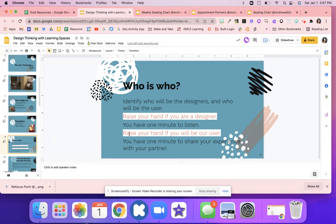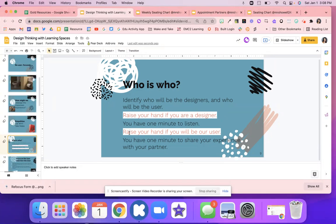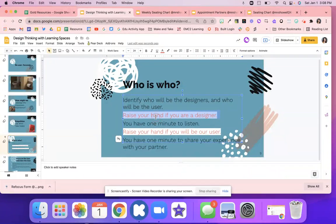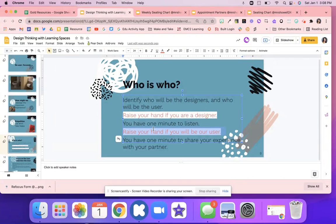And then we start the interview process. So the first thing is we identify who's going to be the designer and who's going to be the user. So then I just have students raise their hand if they're the designer, and then I have them raise their hand if they're the user. It's a timed activity, it's pretty quick.